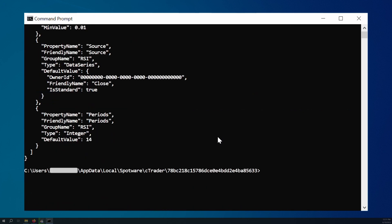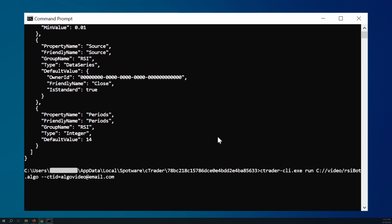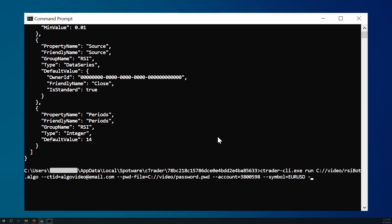The process for starting a cBot is only slightly more complicated. We will type 'cTrader CLI.EXE' followed by the 'run' command and the path to the algo file containing our cBot. Then we will specify two options: 'cTID' and 'pwd-file'. In the first one, we will type the email used to sign into cTrader. In the second one, we will type the link to the pwd file containing the password used to log in under the specified email. We will also type the 'account' option with the number of one of our trading accounts, and finally use the 'symbol' and 'period' options to make our cBot run on the chart for the chosen symbol and timeframe.